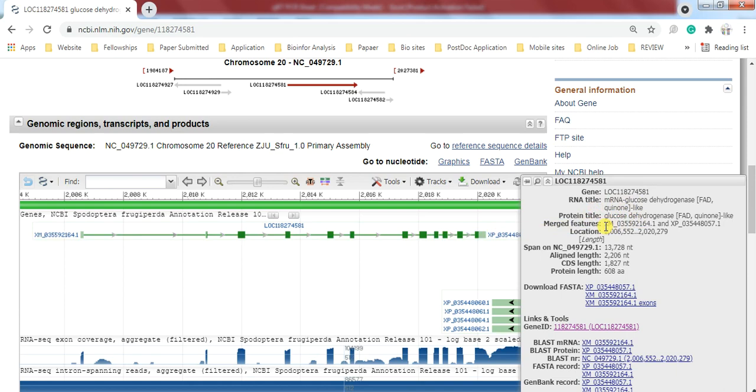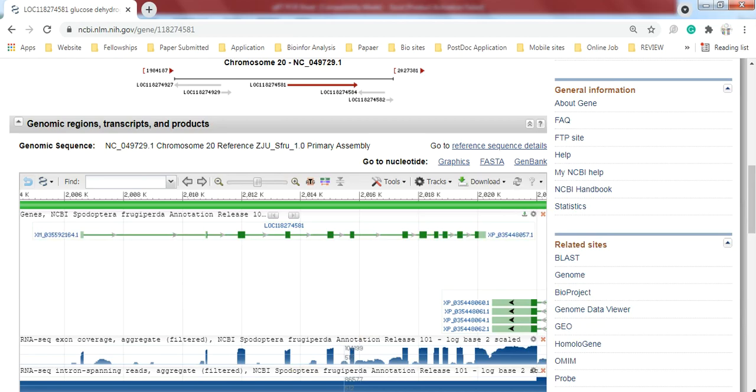This is the gene length: 13,728. It is the total gene length of this gene in terms of nucleotides or base pairs. That is 13,728.